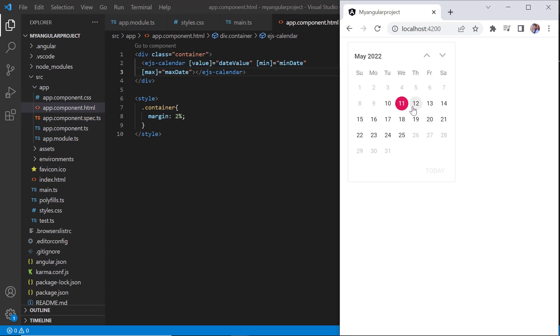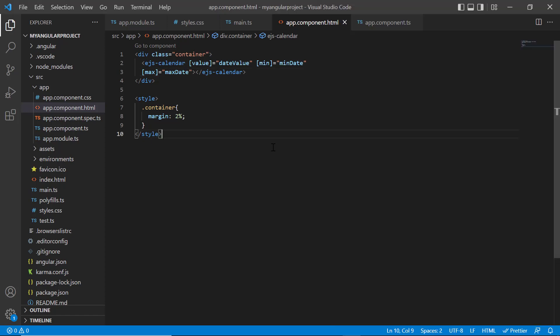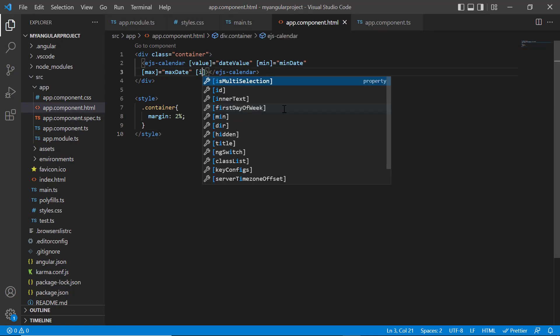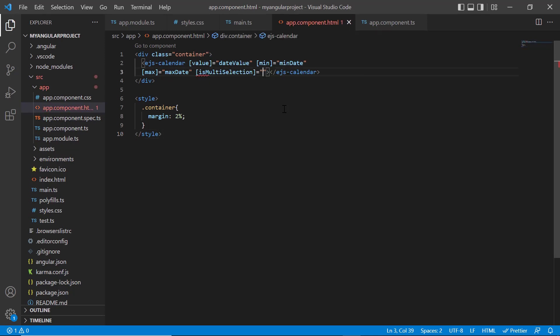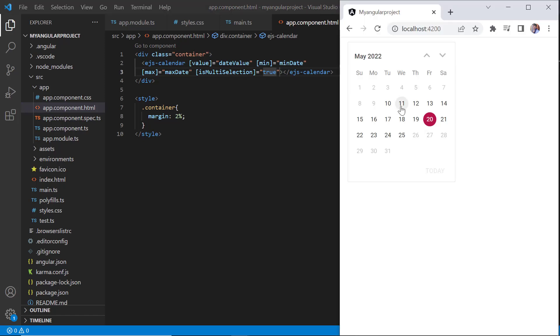By default, you can select a single date. You can select multiple dates in a calendar by adding the is multi-selection property and setting its value to true. As you can see, I've selected multiple date values.